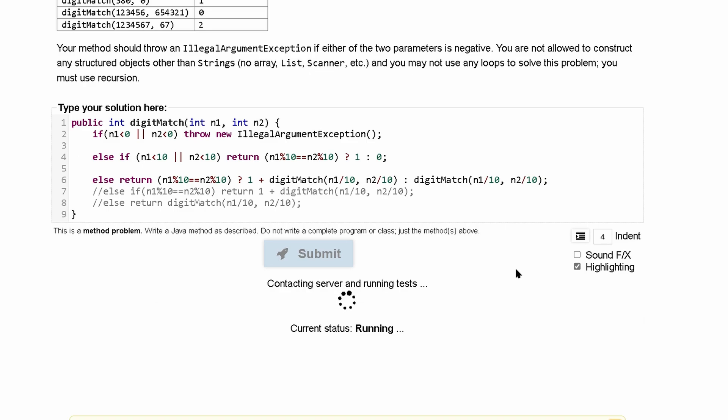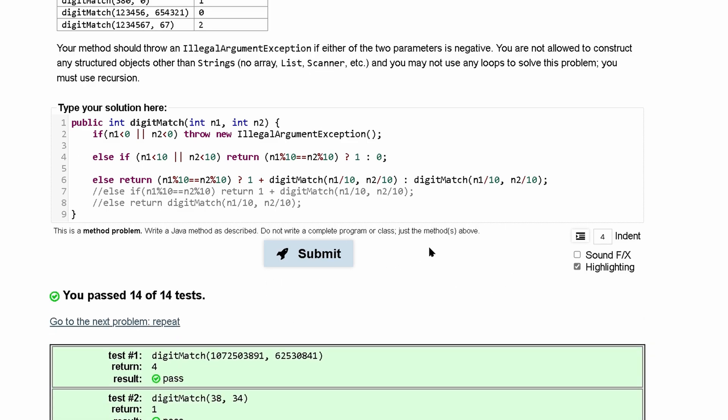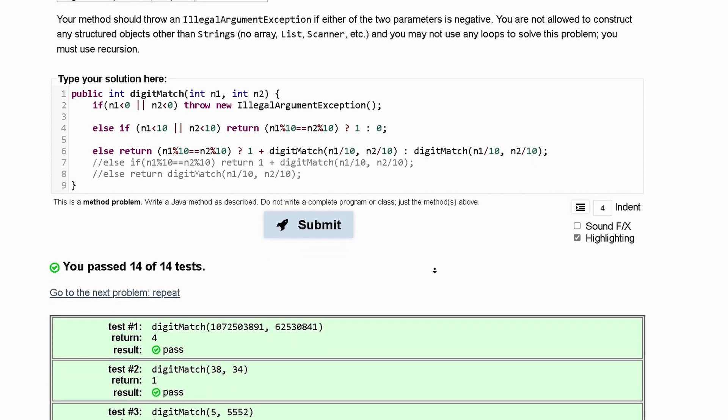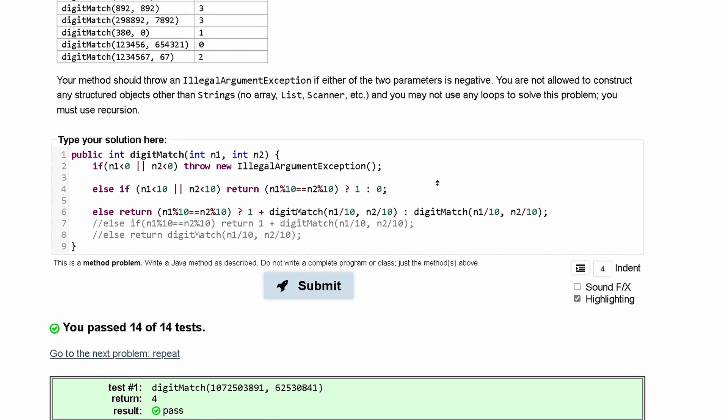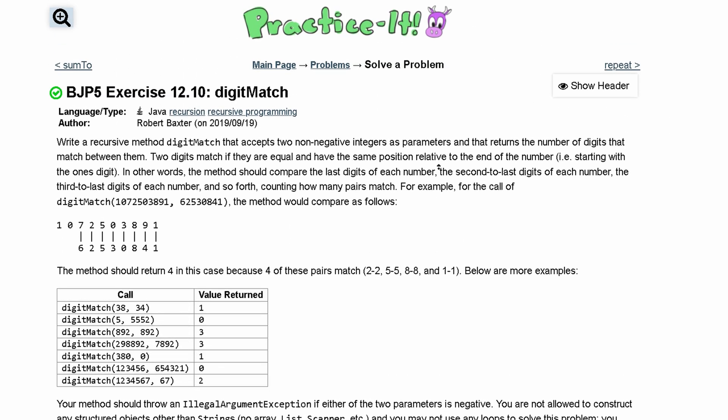Let's press submit and that'll pass 14 out of 14 tests. So that is how I would do this exercise 12.10 digit match.